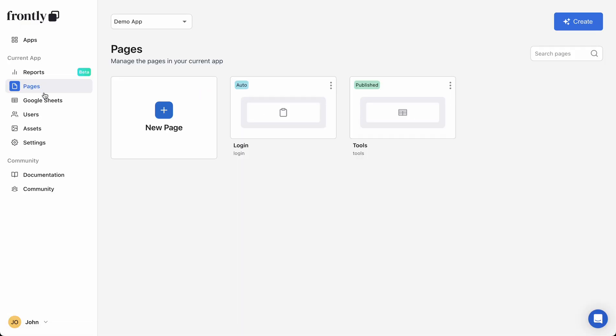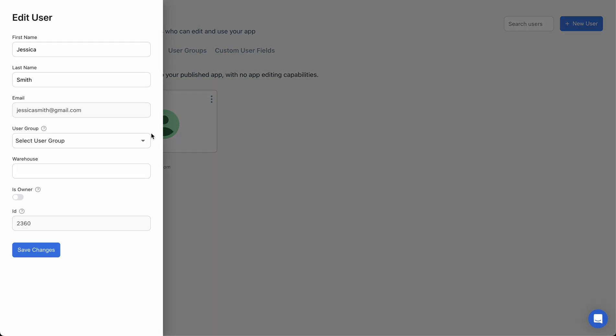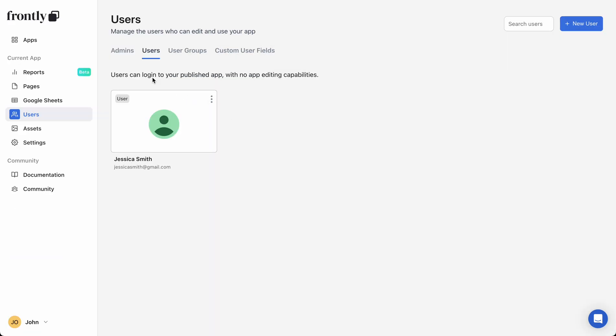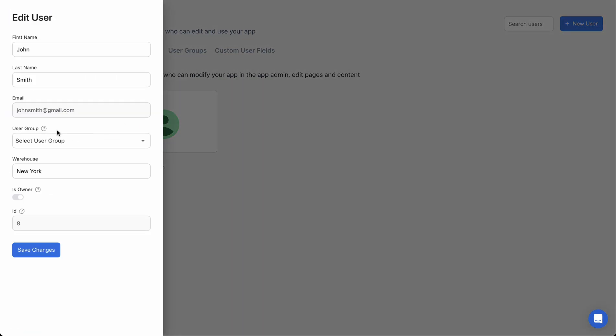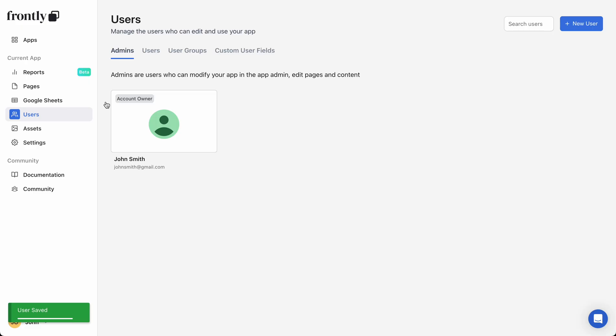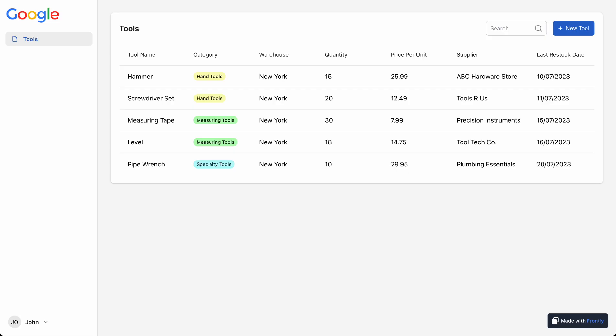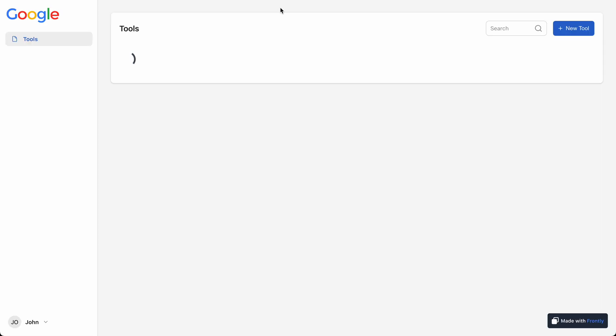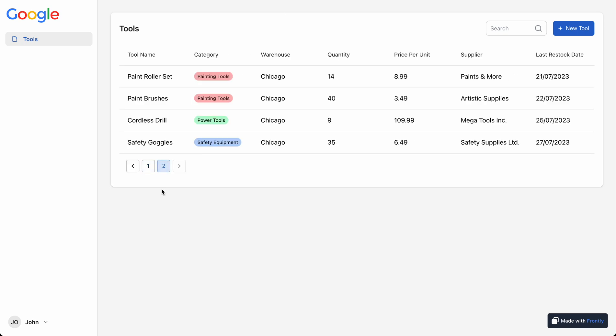If I go to John Smith and I change this warehouse to Chicago and hit save, then we go back to my page and I'll refresh this. There we go. Now we've got only the Chicago records. So very simple.